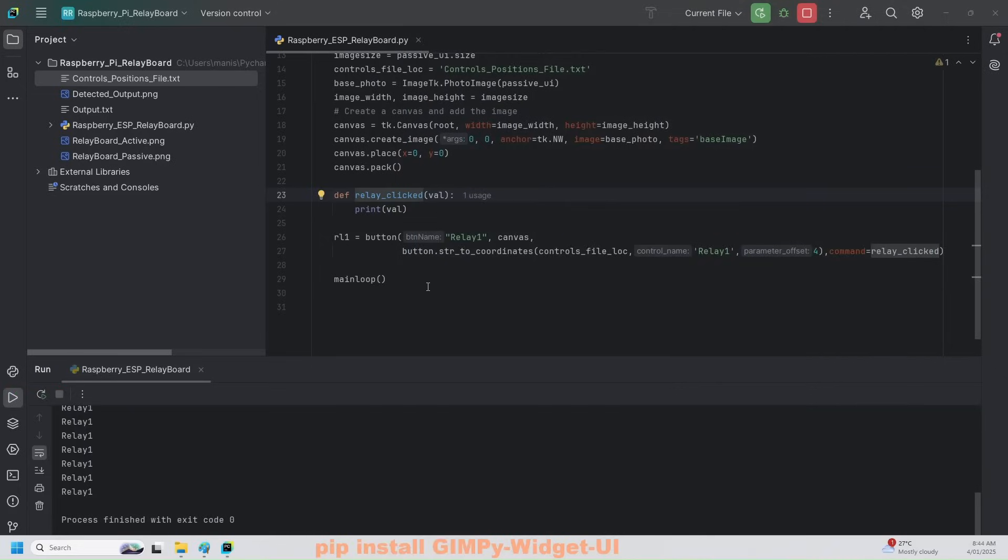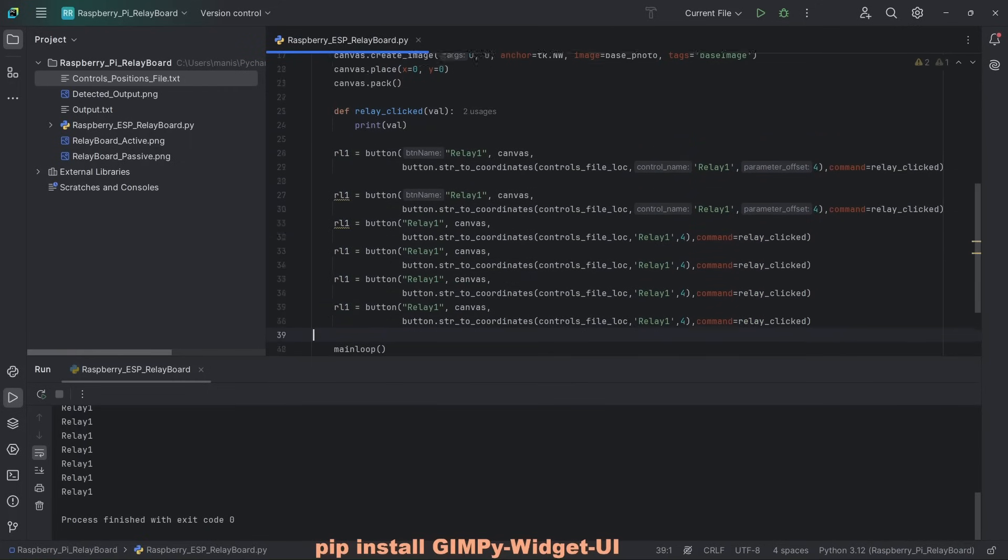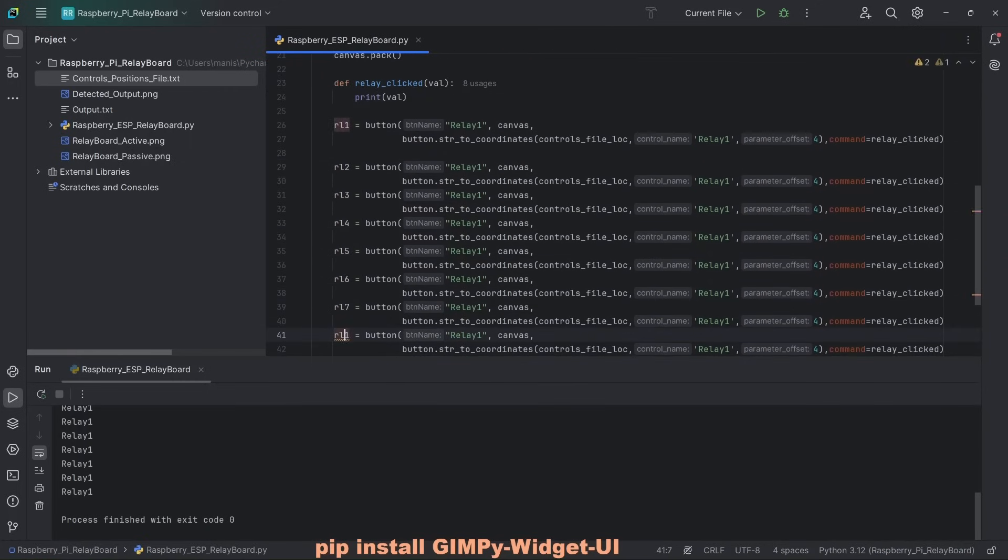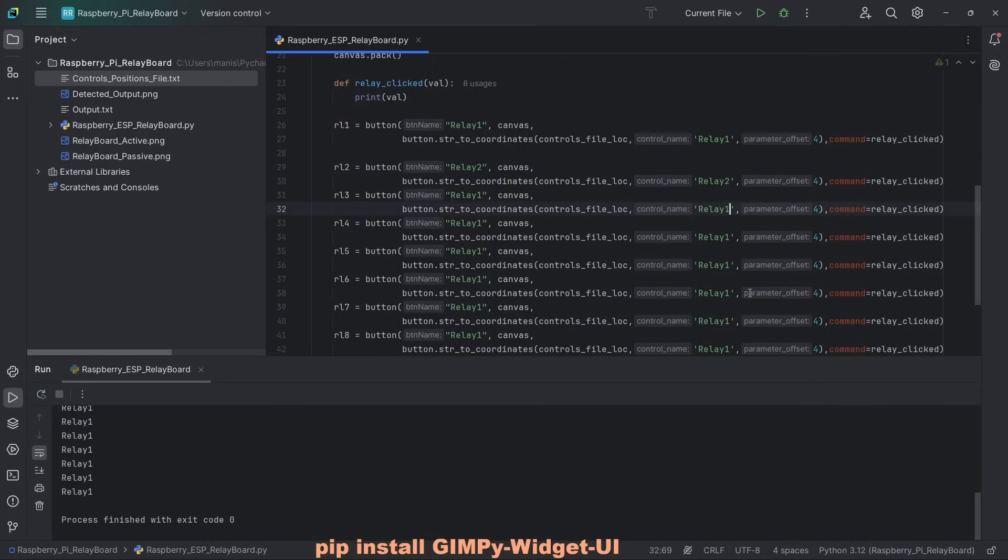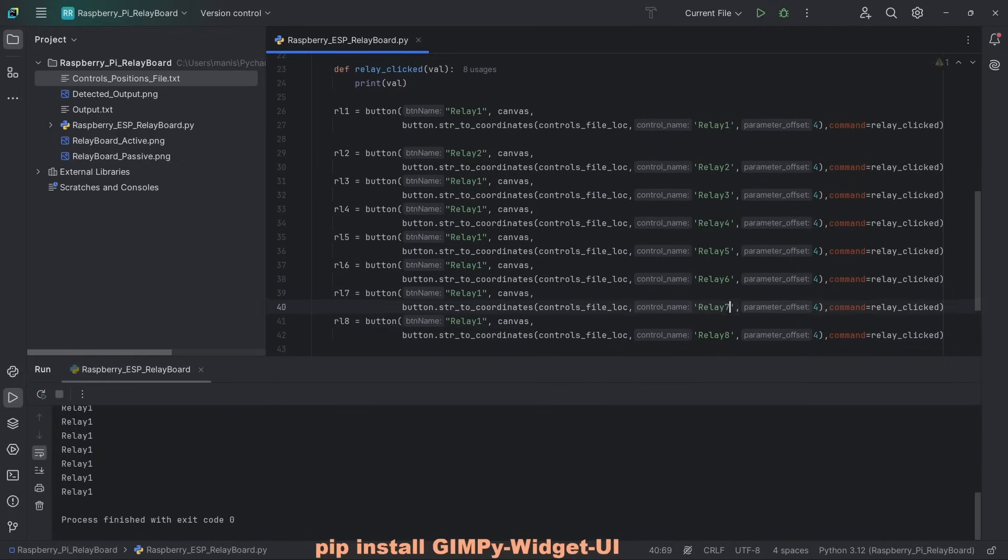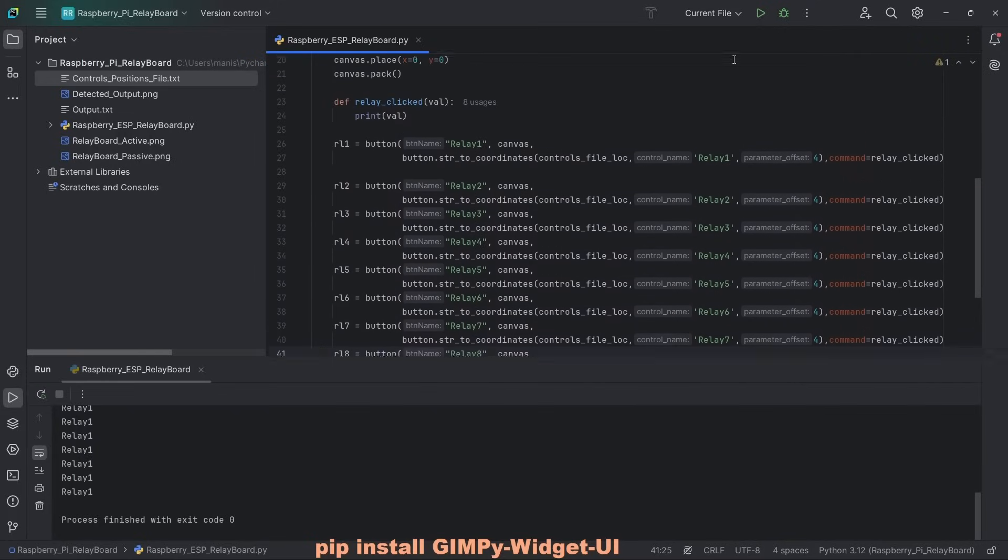We can see whenever we click it. You can't see here, but it prints out relay one. Let's define the rest of the relays.